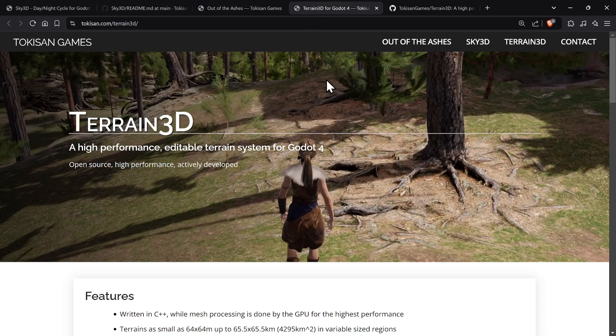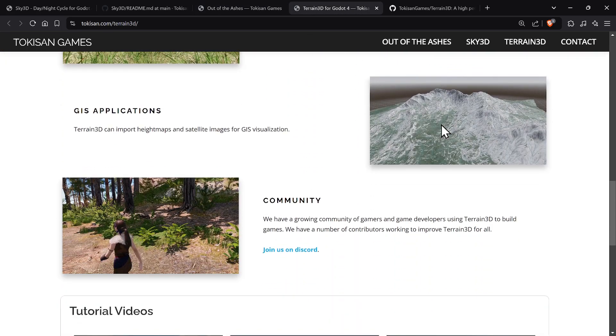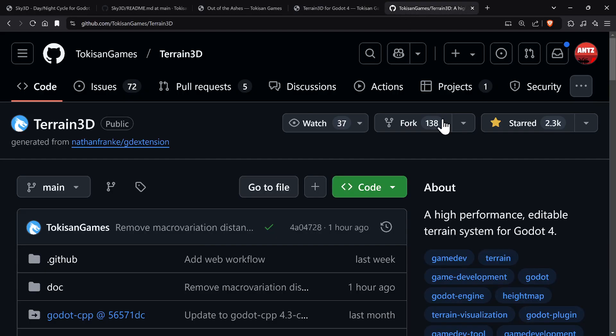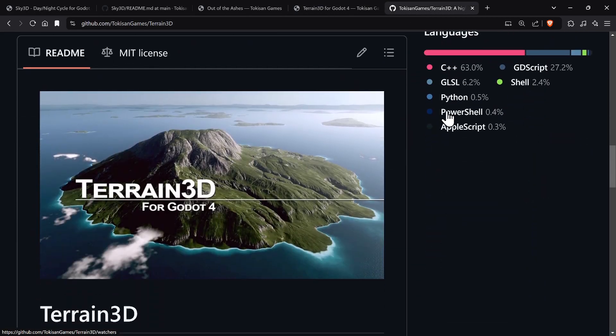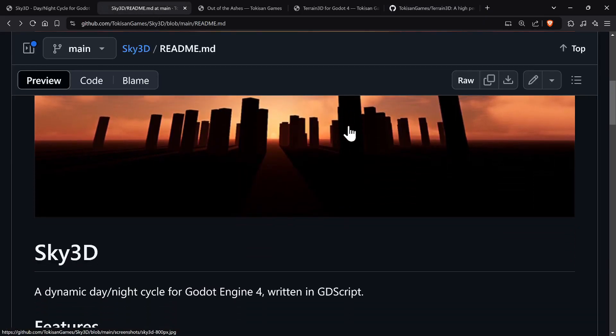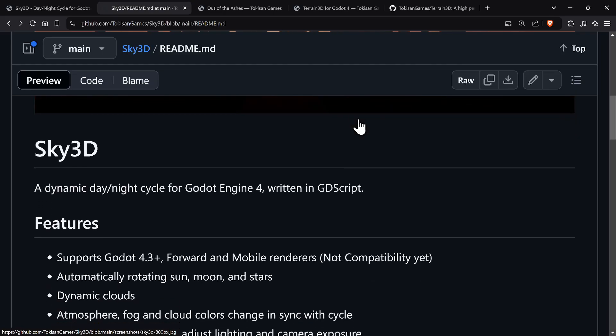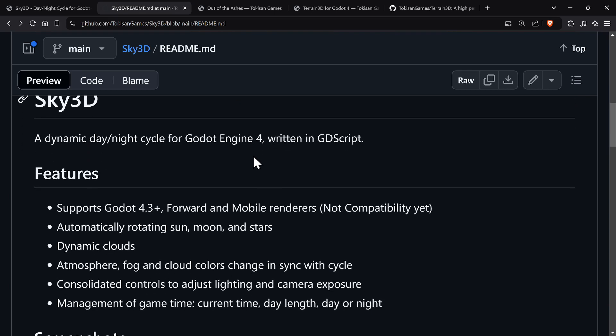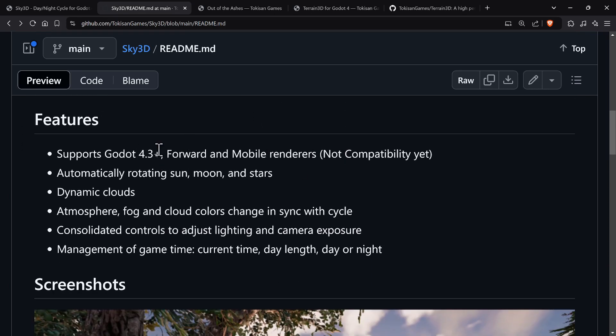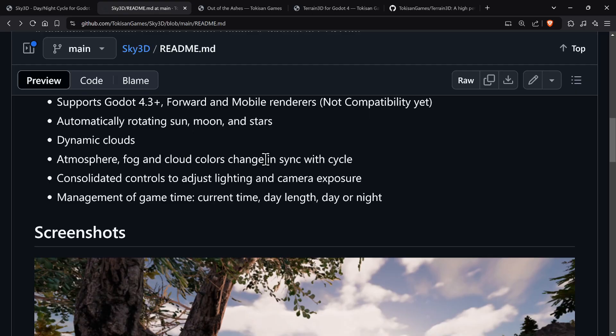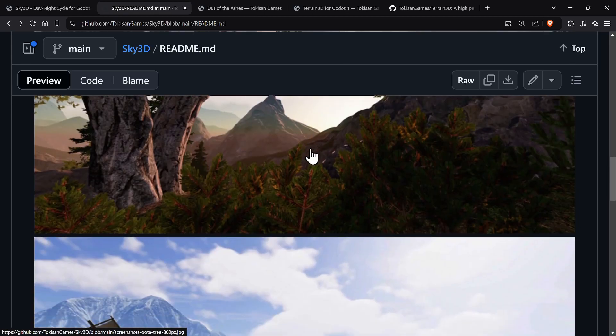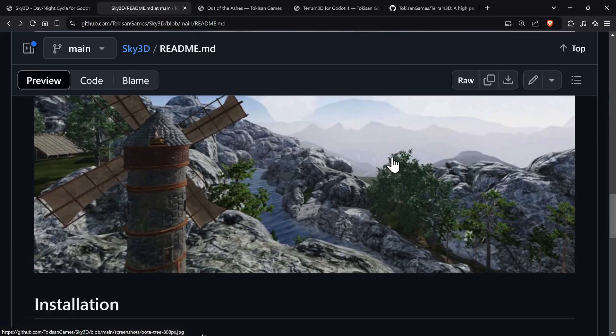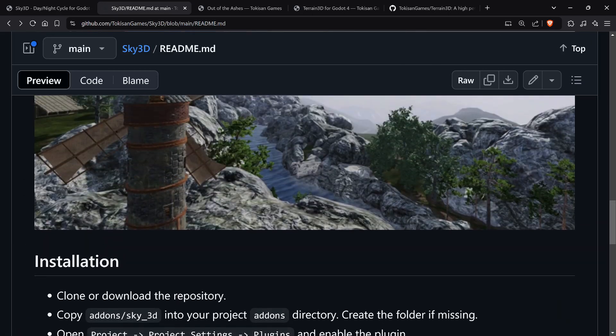There is also Terrain 3D that they use in their game, and it's also available on the GitHub repositories. But we're going to be talking about Sky 3D. So this was a resurrected project. They originally had a version 3 version and they've switched everything from C sharp to GD script now. And it works under Godot 4. And it's only supported in the forward and mobile renderers. It automatically rotates the sun, moon and stars and does dynamic clouds and fog and all that kind of stuff. So here's some screenshots. I'll have a link in the description of everything. So let's actually see the demo.